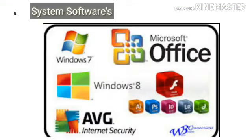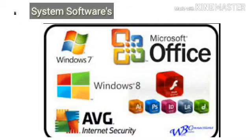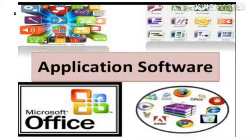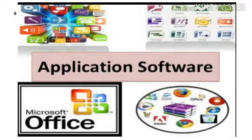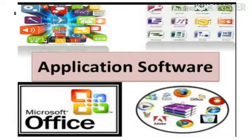System software includes operating systems like Windows 7, Windows 8, and Windows 10. Application software includes Microsoft Office, Packet Tracer, and other programs.